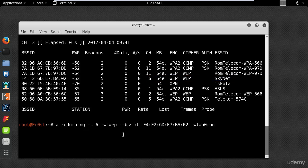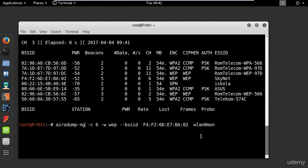You can choose whatever name you want but in my case I will type WEP, followed by the BSSID of the access point, and then the interface.